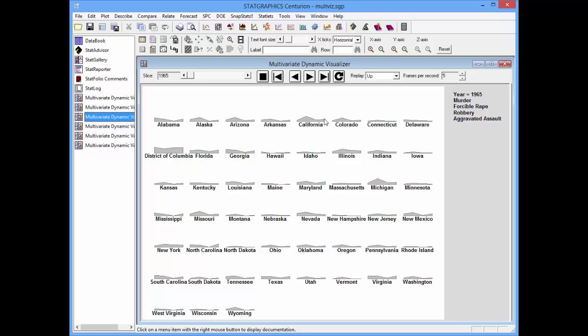What's particularly interesting in a profile plot is to compare the shapes of different states. Notice, for example, that California and Michigan, and perhaps even Colorado, have a similar shape, meaning that the distribution of crime in those states is quite similar. Other plots, like the District of Columbia, seem to be quite different.